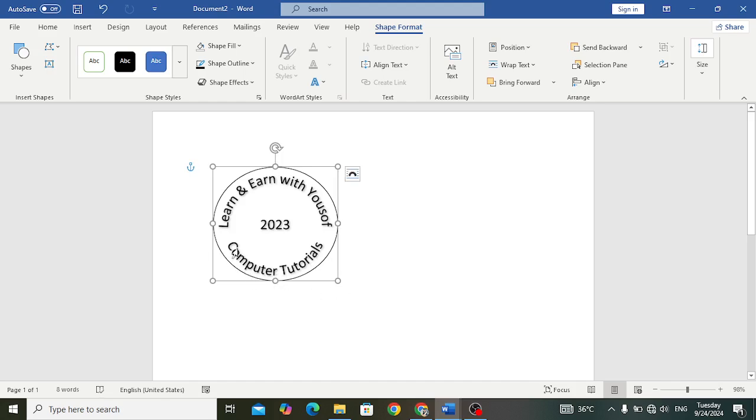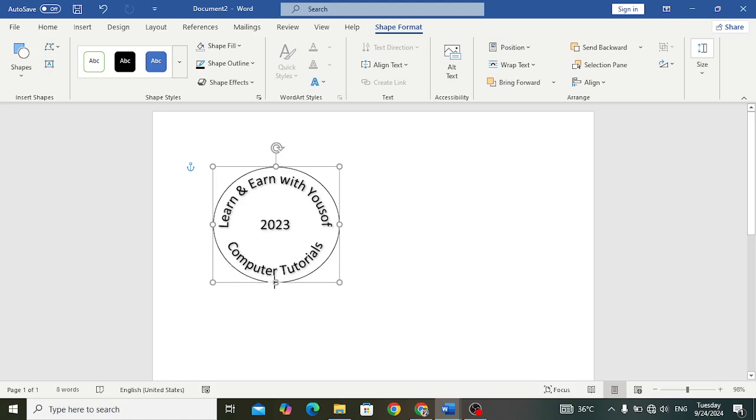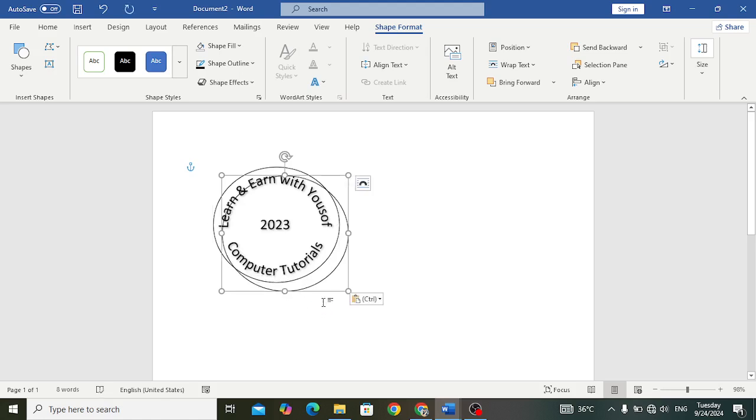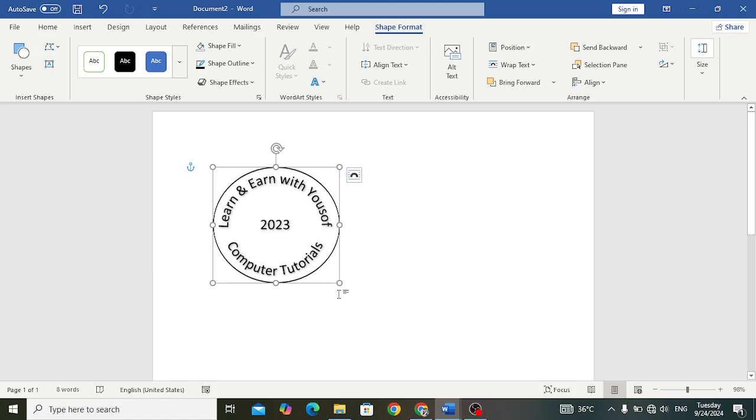That looks good. Now let's take a copy of this. Control C, Control V. After duplicating this, now let's resize it. To resize it, press Control Shift then resize it.